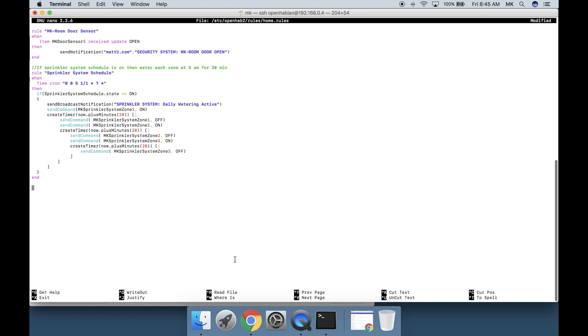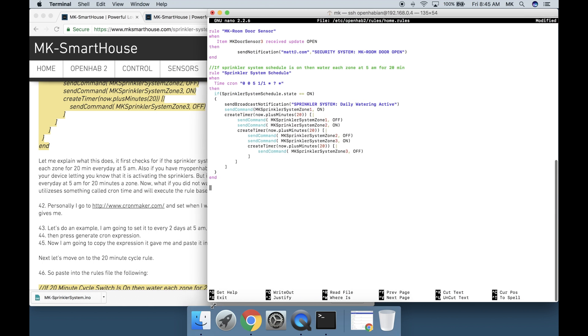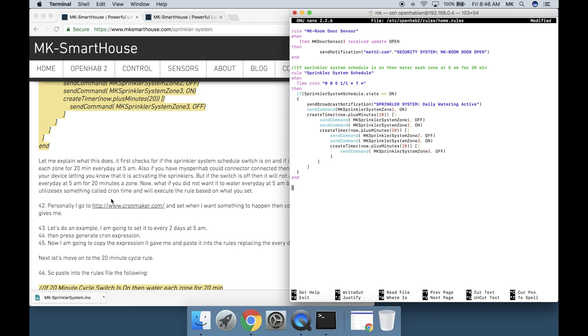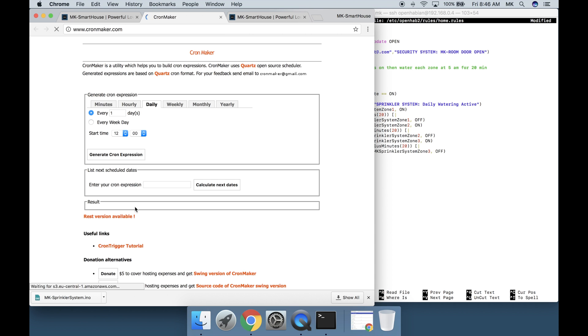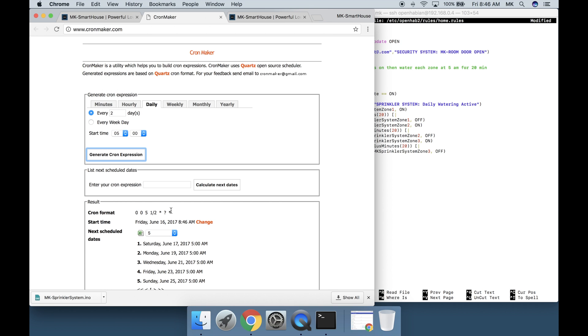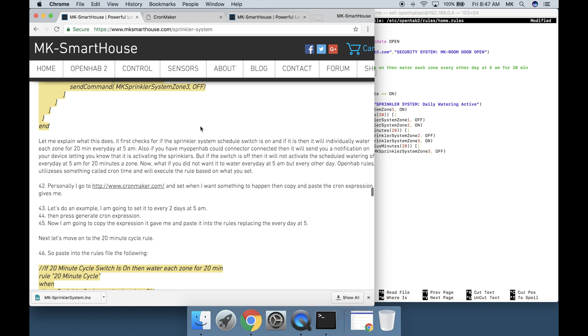It first checks for if this sprinkler system schedule switches on and if it is then it will individually water each zone for 20 minutes every day at 5am. Also if you have my openhab cloud connector connected then it will send you a notification on your device letting you know that it has activated the sprinklers. But if the switch is off then it will not activate the scheduled watering of every day at 5am for 20 minutes of zone. Now what if you did not want it to water every day at 5am but every other day? Openhab rules utilizes something called cron time and will execute the rule based on what you set. Personally I go to cronmaker.com and set when I want something to happen then copy and paste the cron expression it gives me. Let's do an example. I'm going to set it to every two days at 5am then press generate cron expression. Now I'm going to copy the expression it gave me and paste it into the rules replacing the every day at 5am.